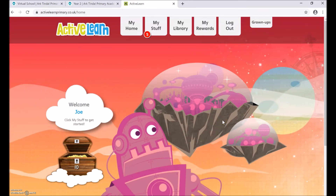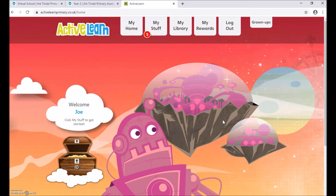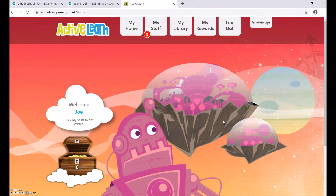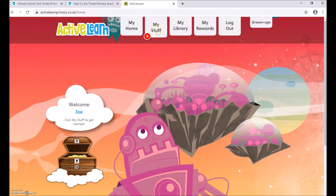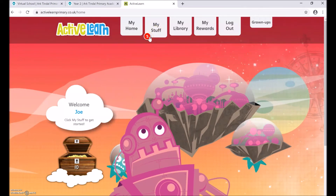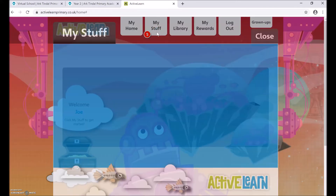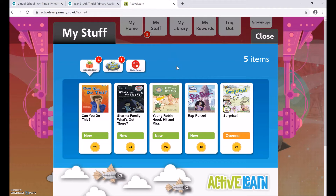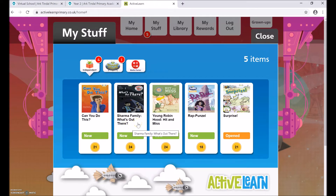You will then see your ActiveLearn page. To find out the work that your teachers have allocated to you, click on My Stuff at the top. You can see I have five tasks allocated in the red bubble. The first thing you will be able to see are the books that you have been set to read. You can see I have five books to choose from. I have already opened this book, so maybe I would like to click on this to continue to read it, or I could choose another.